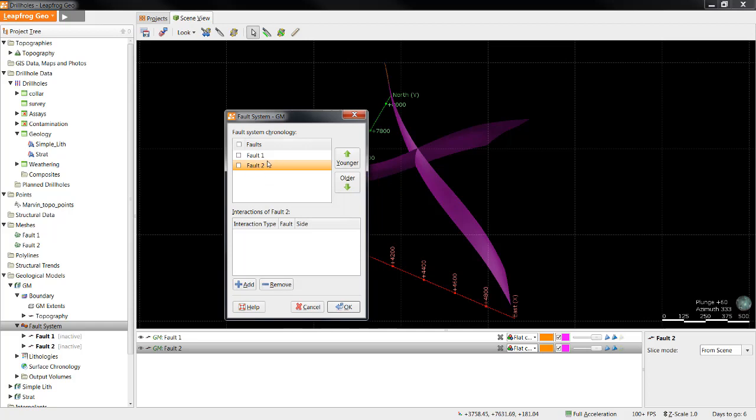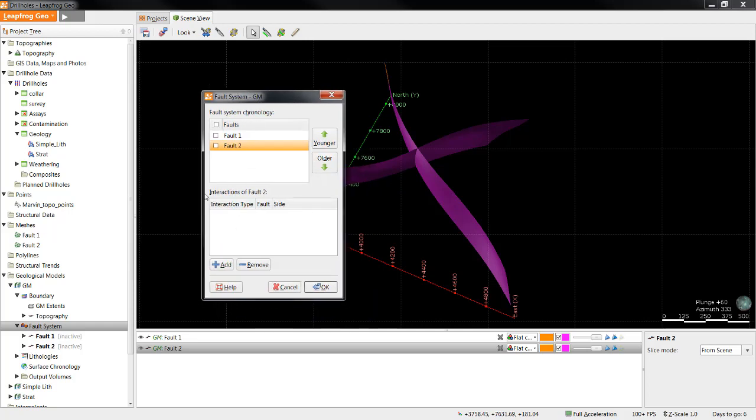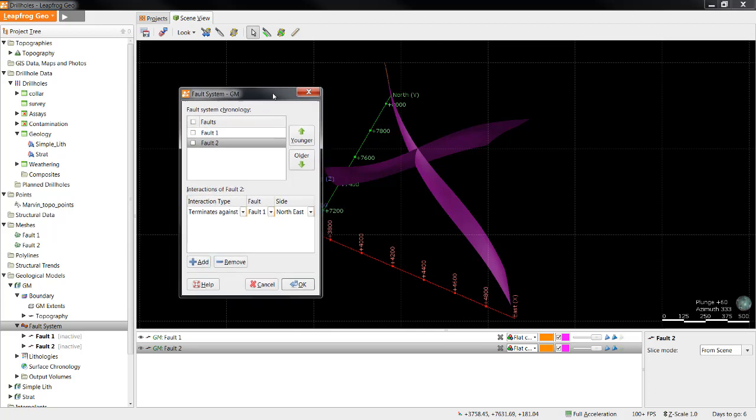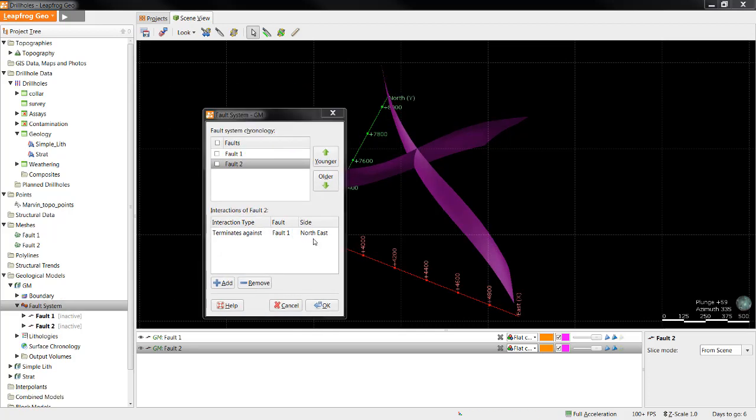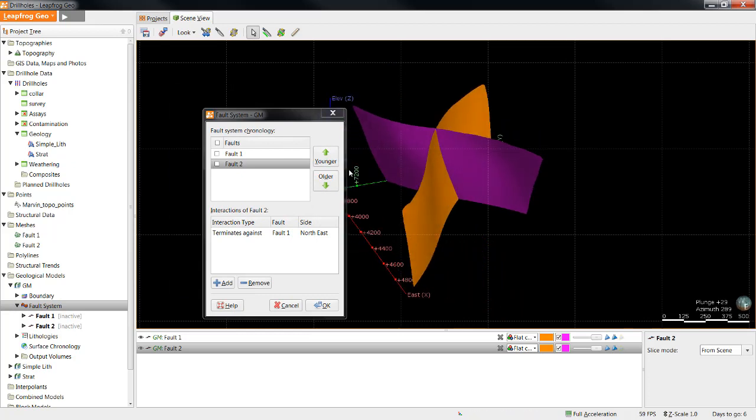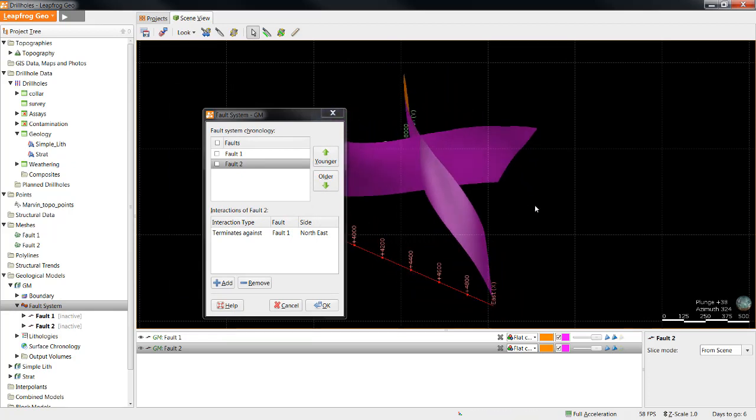In this case, I'll have to select Fault 2 to be able to create an interaction. I'll create the interaction for Fault 2 by clicking Add, and then I need to decide what that interaction will be. In this case, I'd like to have it terminate against Fault 1. This can be changed by a drop-down, but of course here I have nothing to change it to.